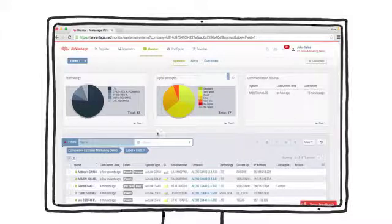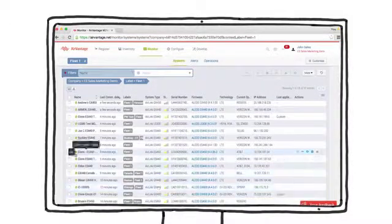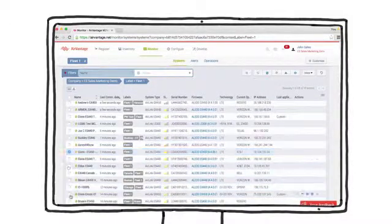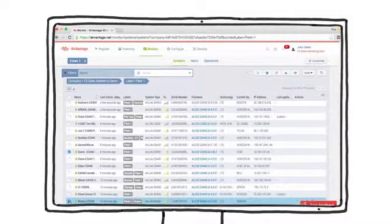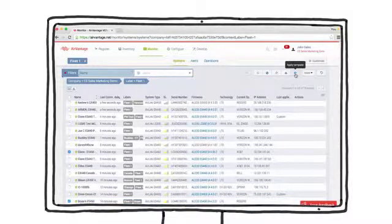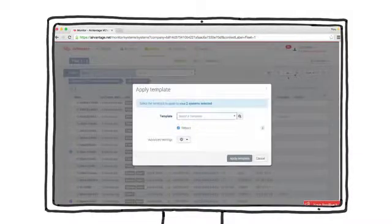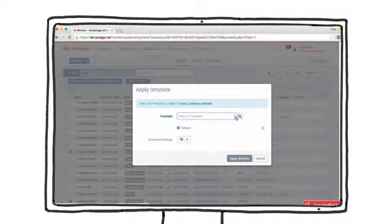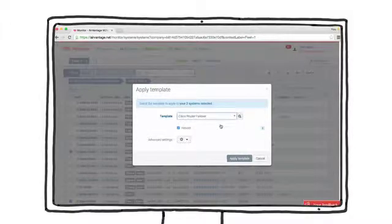Let's go back to the monitor tab to apply this template to a group of gateways. Simply select the gateways you want to update and then apply the template. ALMS manages the delivery of the templates to the selected gateways.